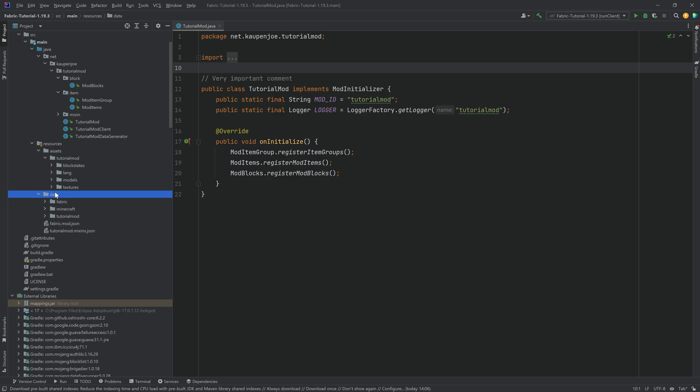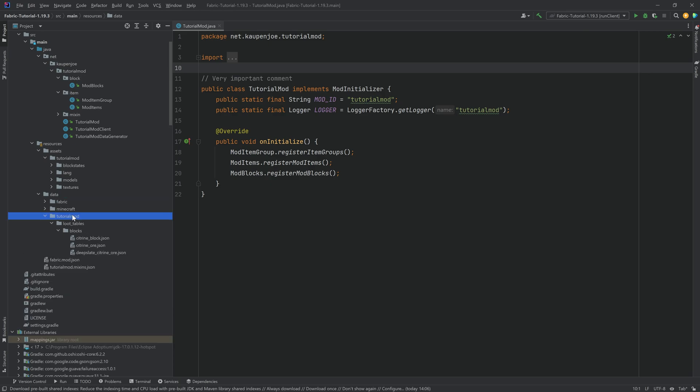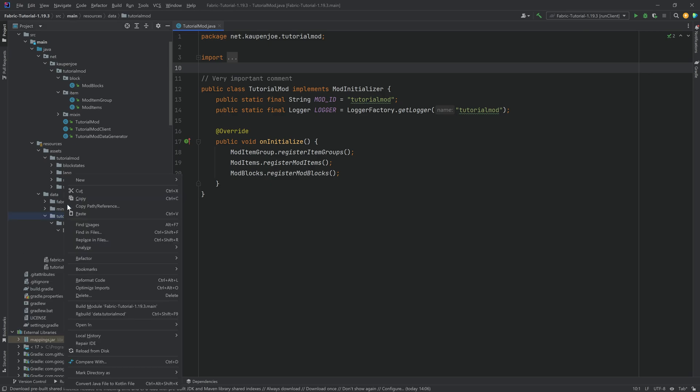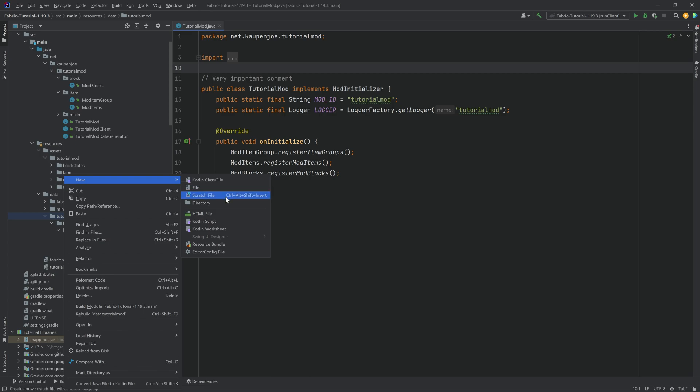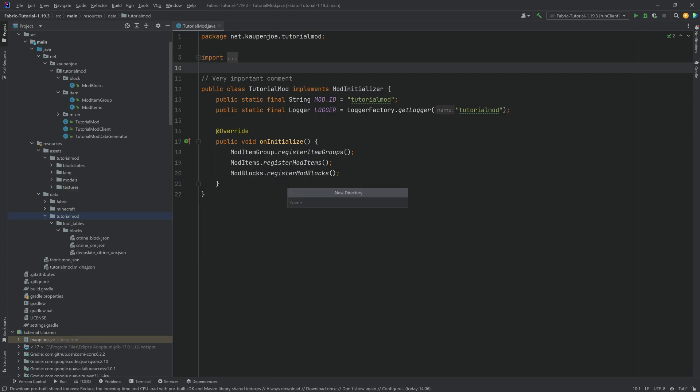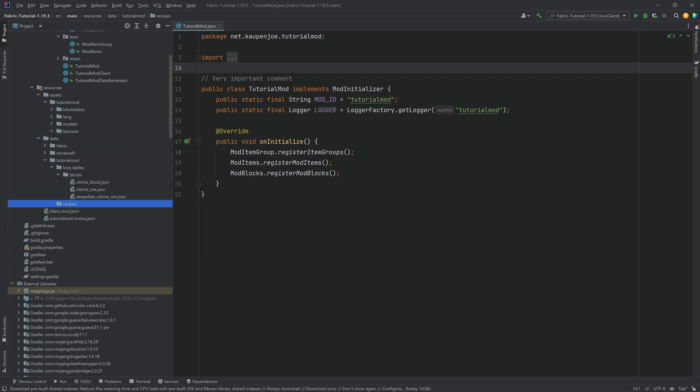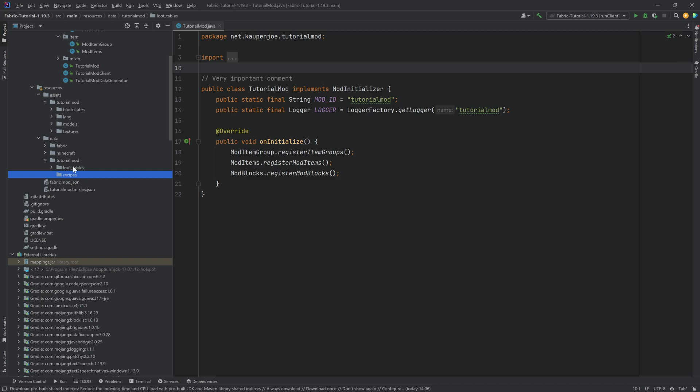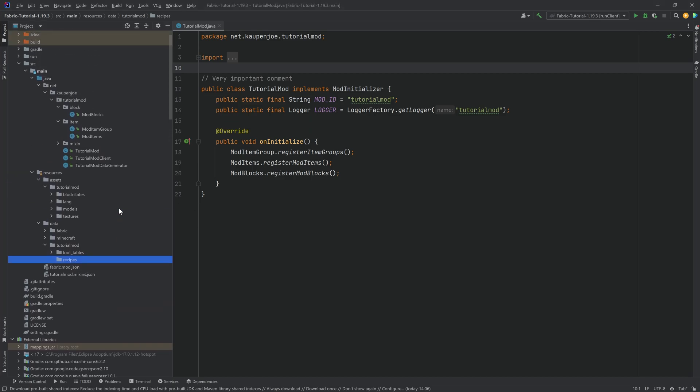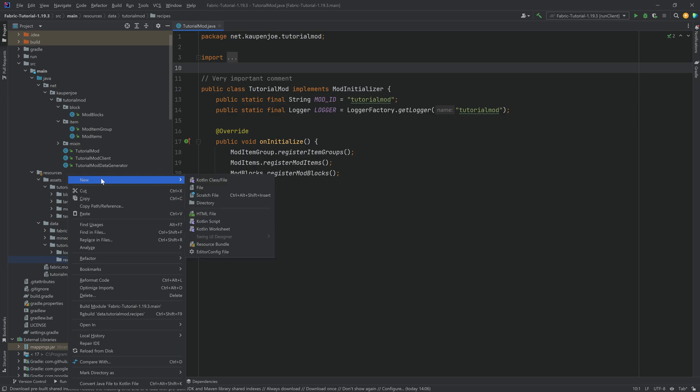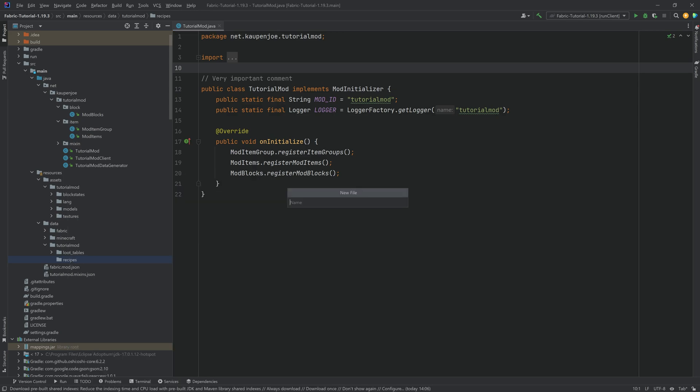So in our data folder, inside of the tutorial mod folder, we're going to be making a new directory called recipes. Please make sure once again that this is written correctly. And then inside of there, we can just start making some recipes. Let's make a recipe that's going to get a citrine block from nine citrine. We're just going to right-click new file.